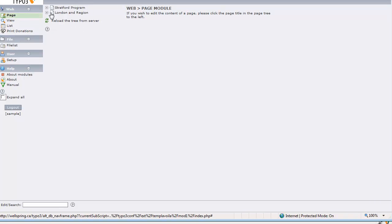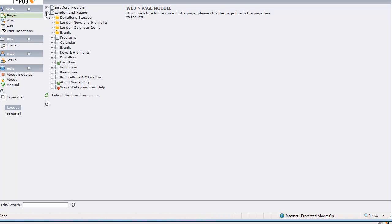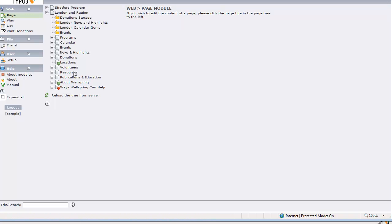In fact I've just got two sections here, London and Region and Stratford Program, and if I open up London I have for instance only the pages relevant to the London Region. So as a center administrator I don't need access to the full site and I don't have it.